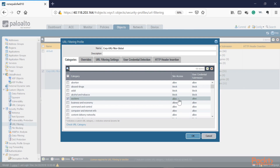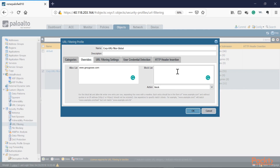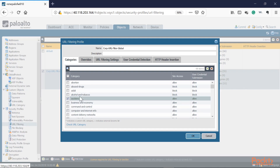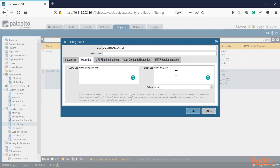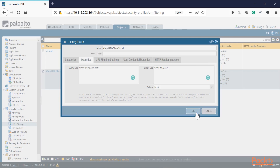Conversely, if I'm globally allowing the auctions category for all internal users, but I want to block eBay specifically, I can block that individual site. That's how you configure filtering: set a global category action — block or allow — then use the override list to handle specific websites differently. The block list action is block and the allow list action is allow.